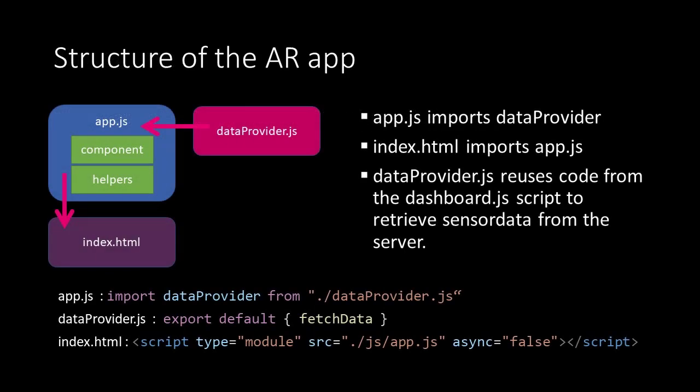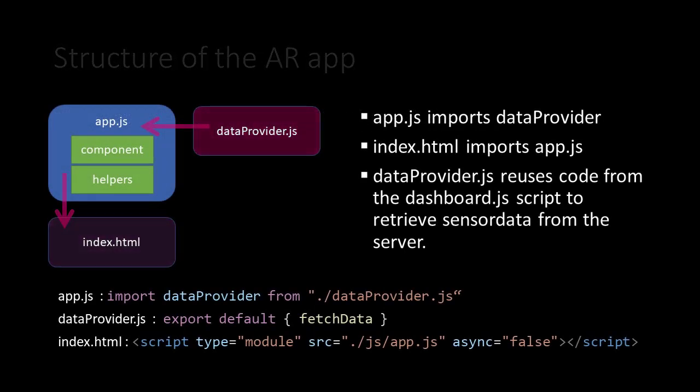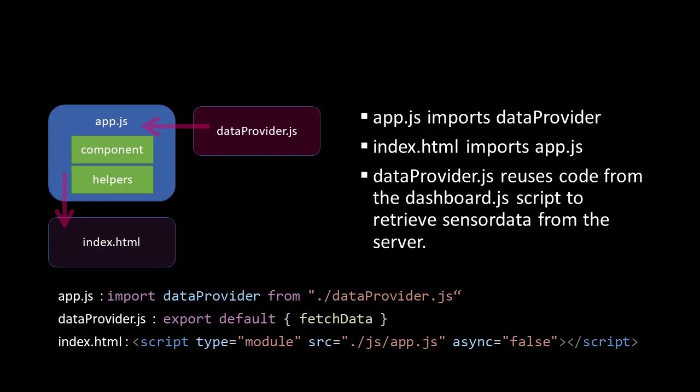Here we see the overall structure of the application. At the core is our app.js script. We will remove the mockup data but keep the part where we register our component and describe it. Also we'll keep the helper functions.